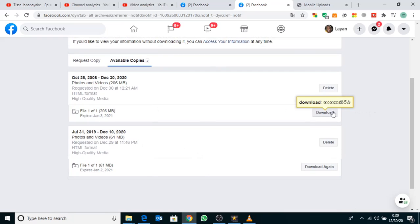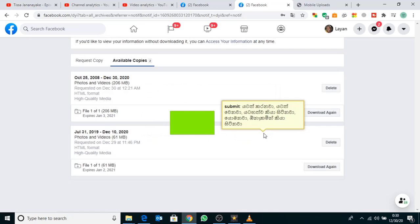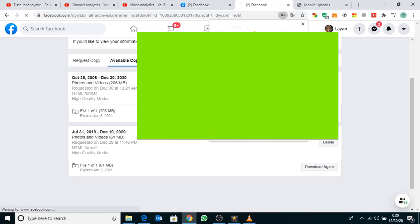Type your password here, then click the Submit button. It will start downloading.